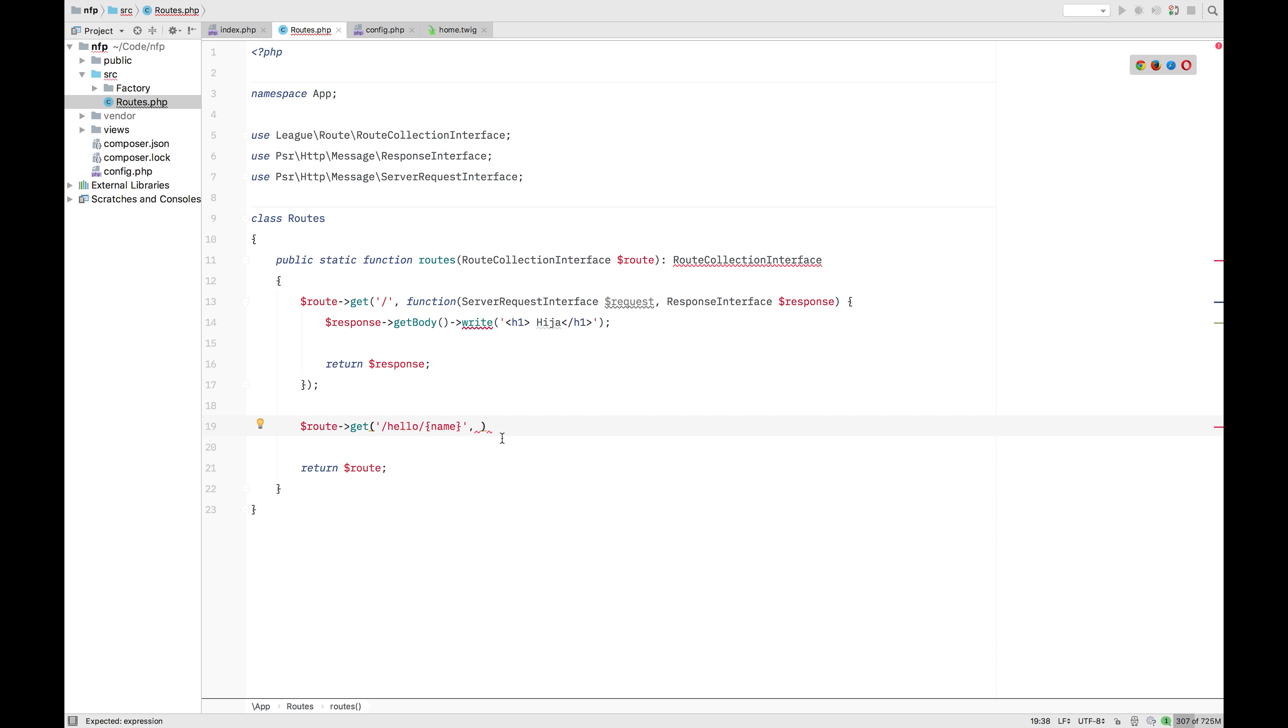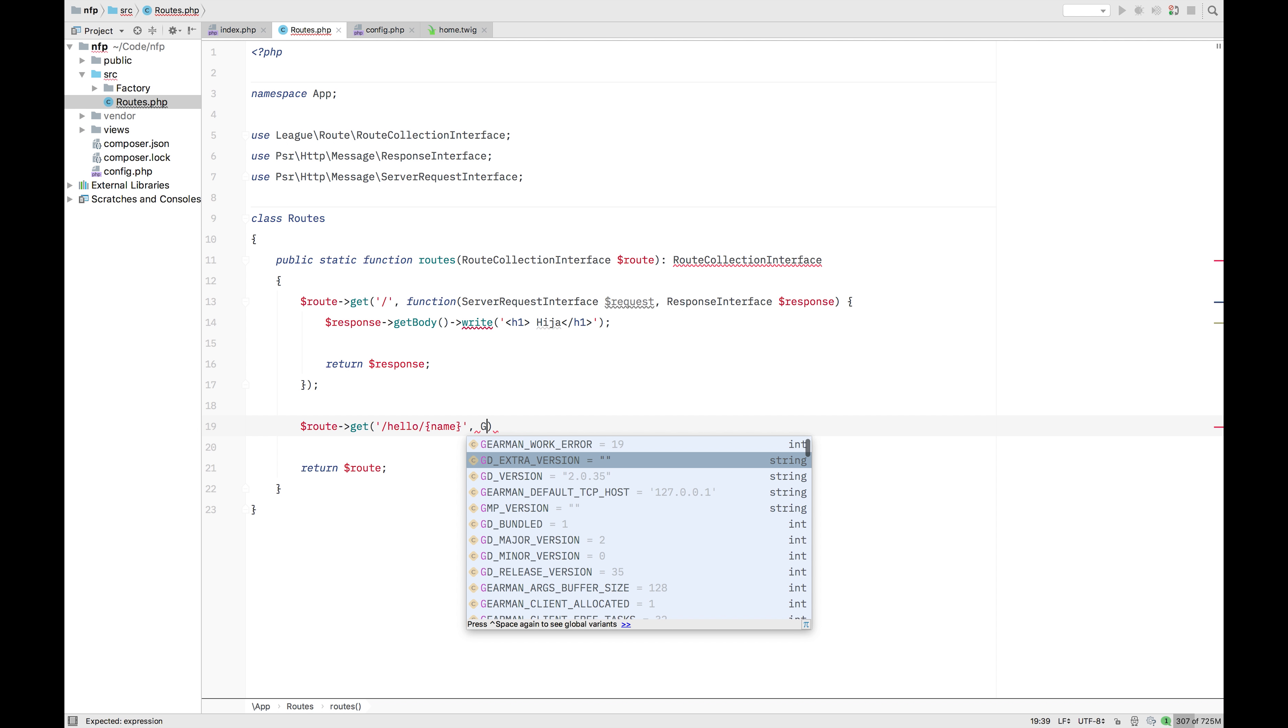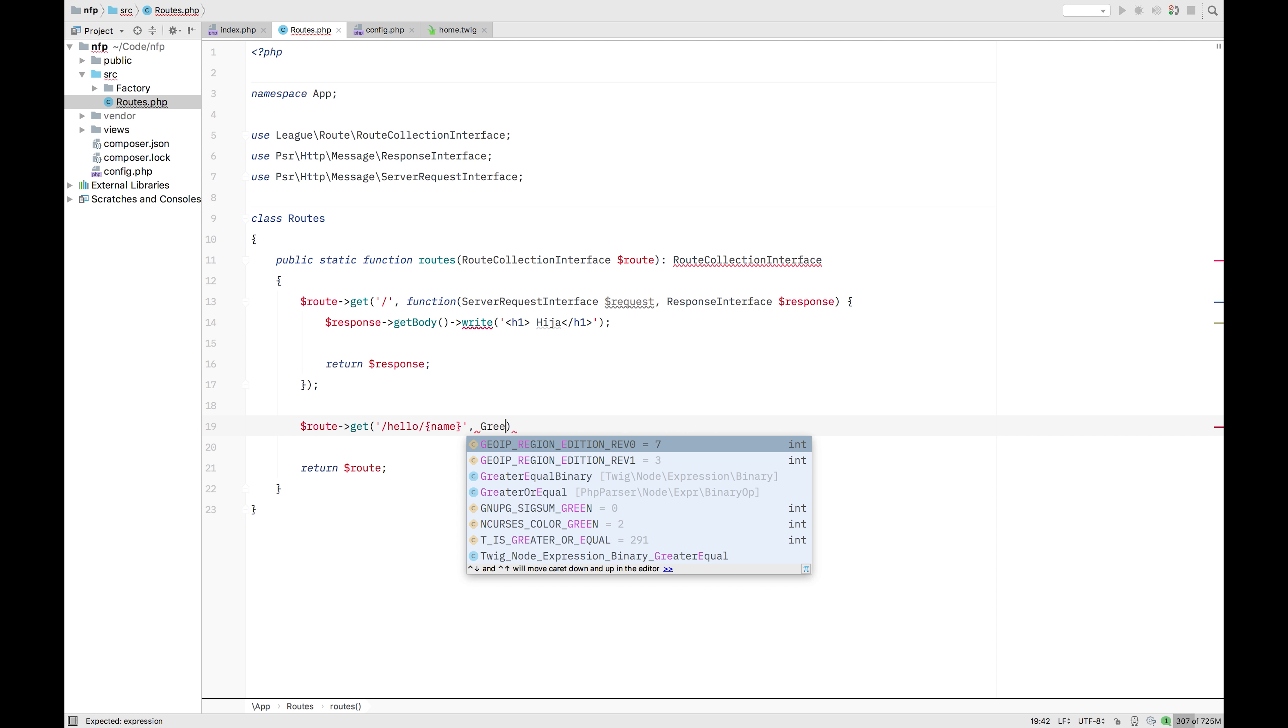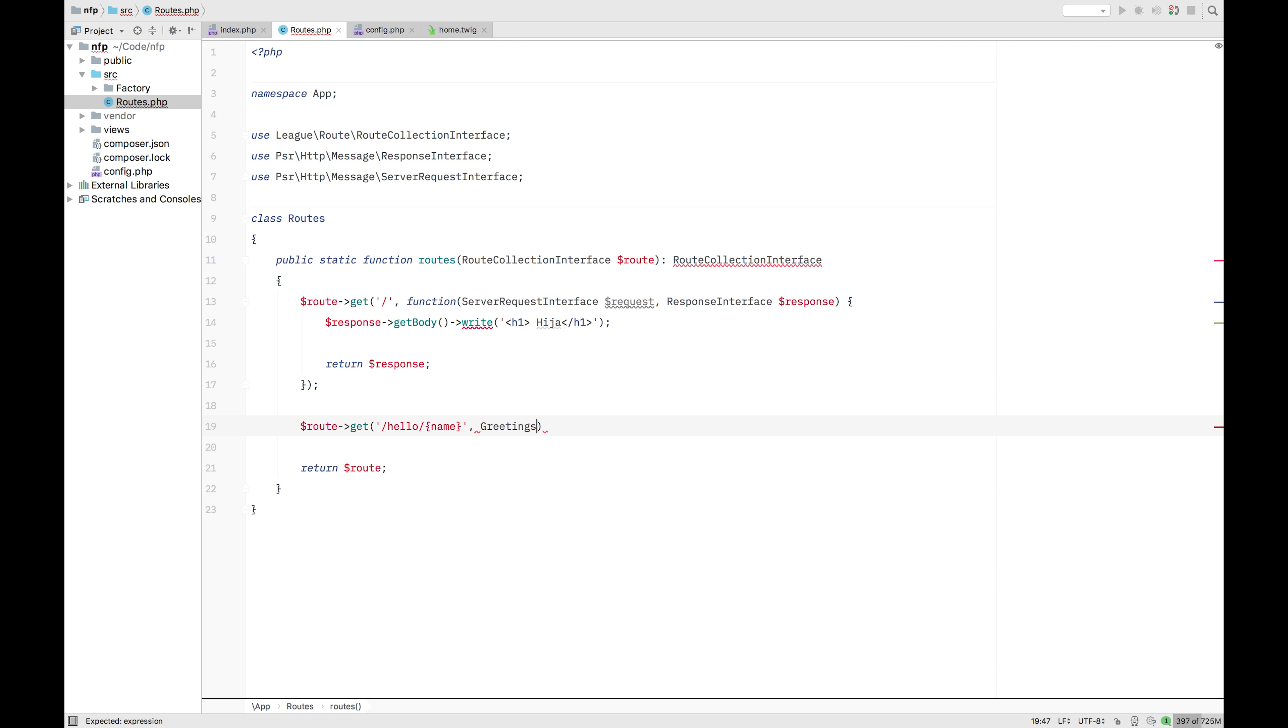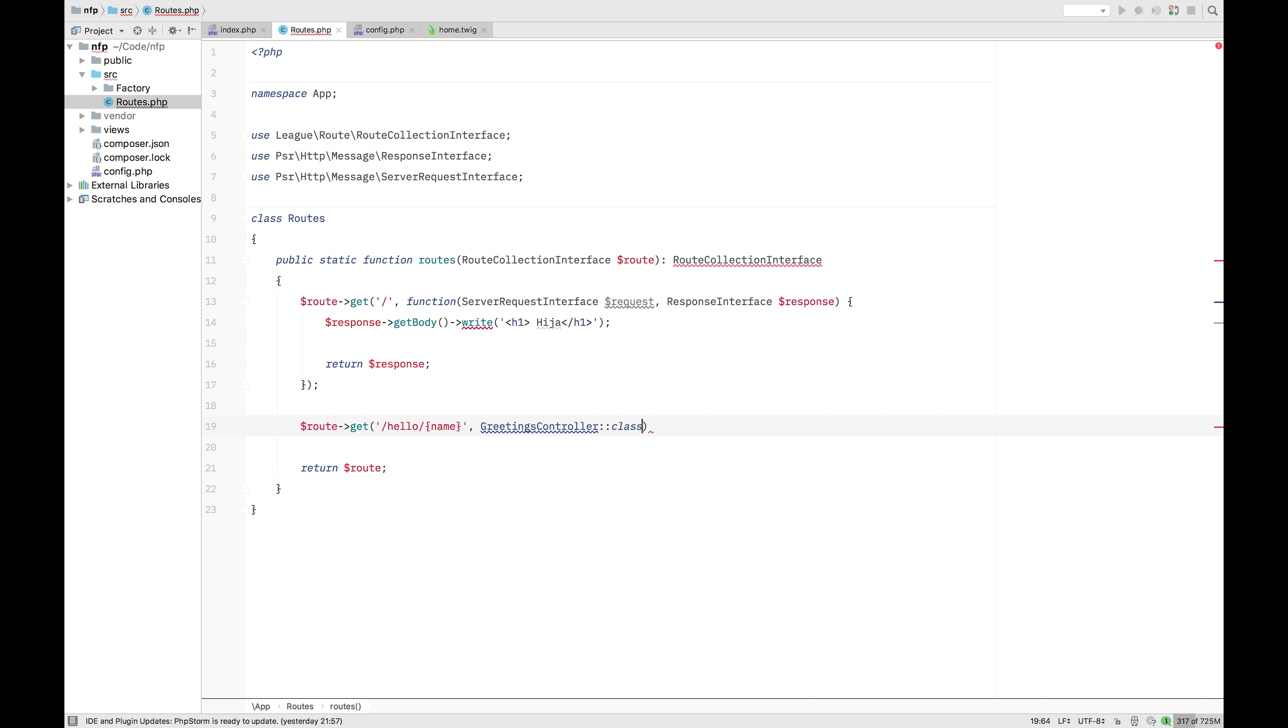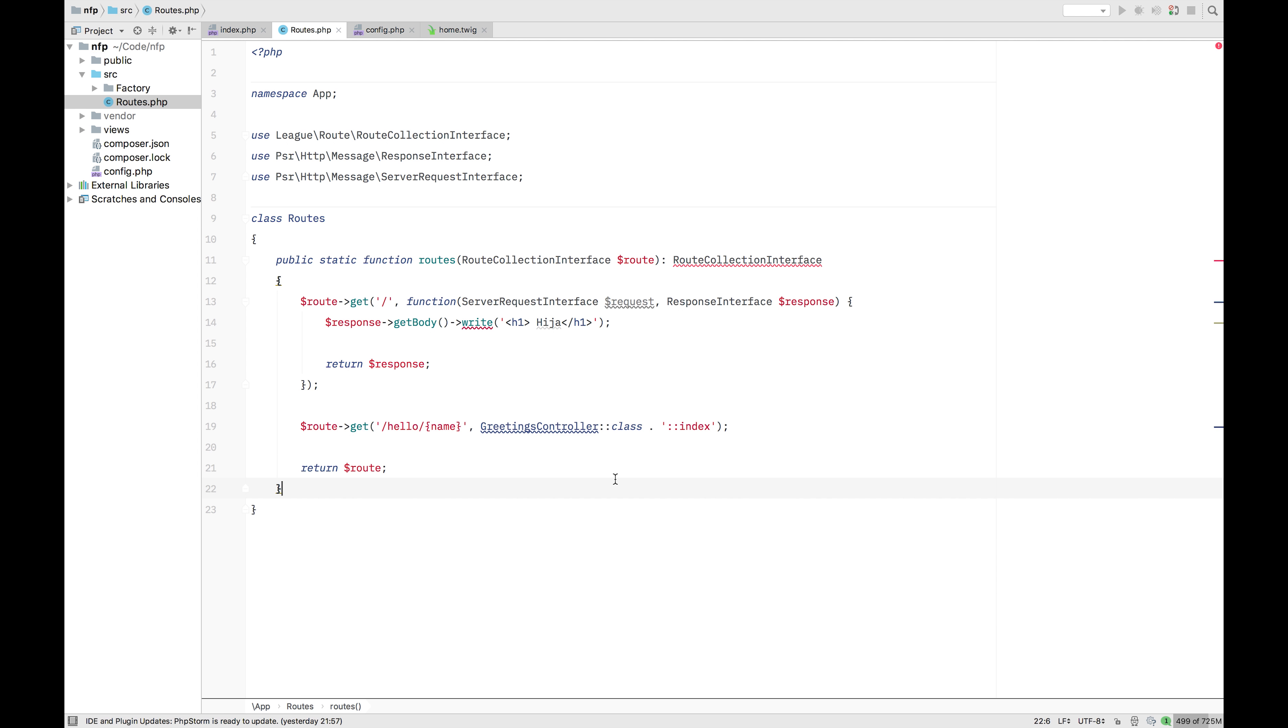We're not going to link to a function this time. We're going to add to a greetings controller. Just reference that class. And we're also going to link it to a function inside of that class. And that would be the index. And that's everything you need to know how to create a link to a controller.